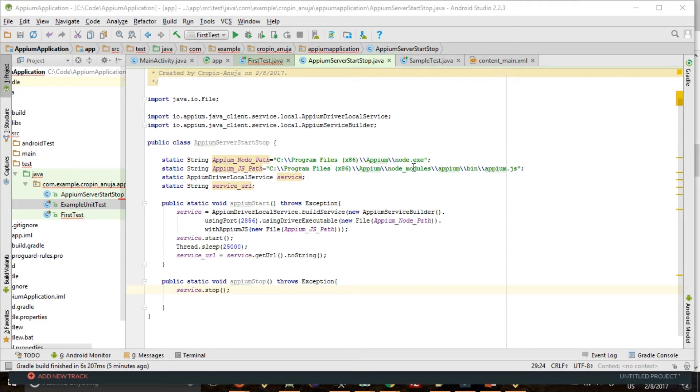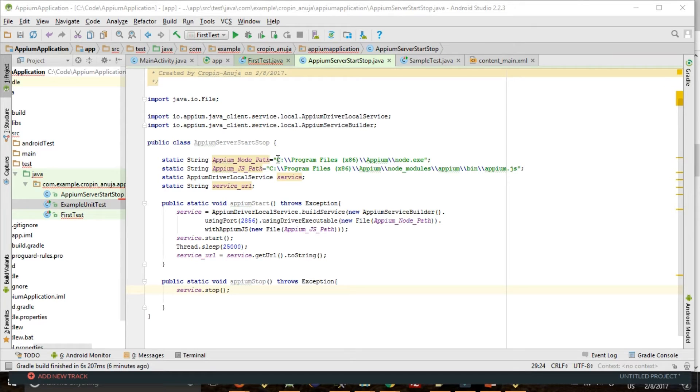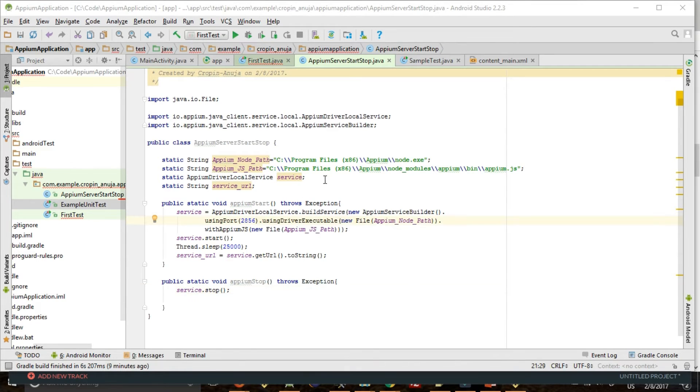As shown in this, if you are on a Unix system then it will be like home slash. So as per your path, you can provide it here. Once we have this path we can proceed further.